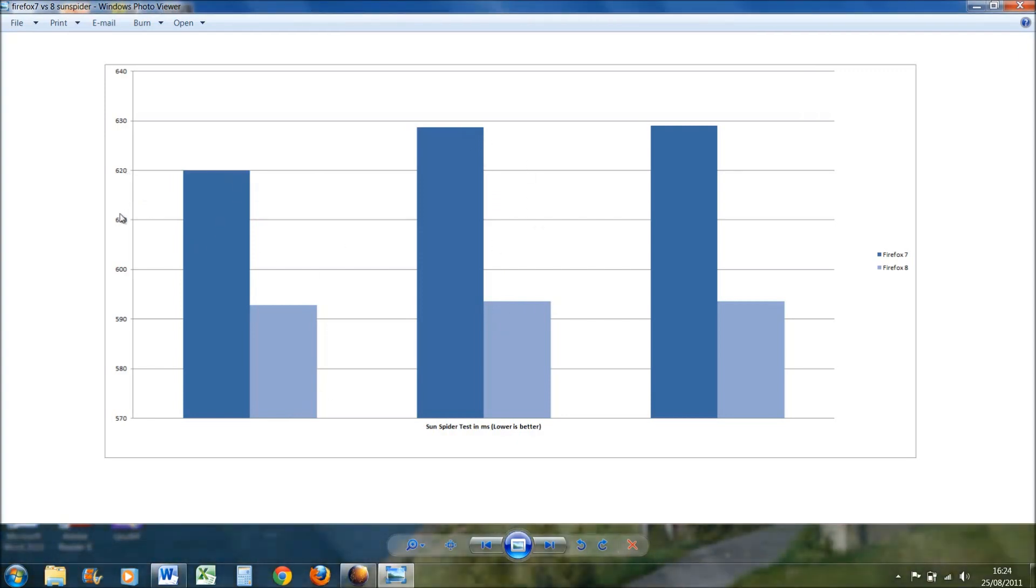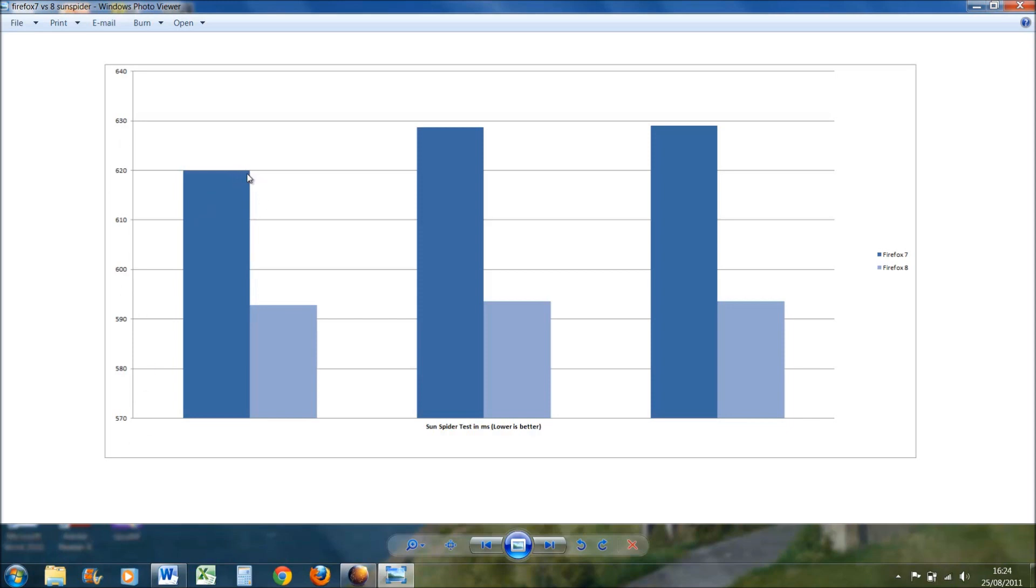If I had the graph, the y-axis graph, going to zero, it'd literally be like a millimeter between them so you won't be able to see them. But you can tell there is actually a difference, and Firefox 8 actually remained quite constant throughout the three tests I did. Firefox 7 actually increased its score between two of them and then stayed constant.